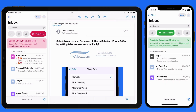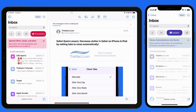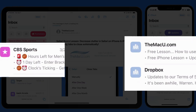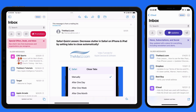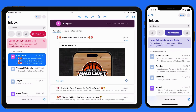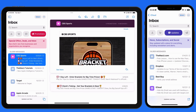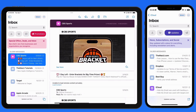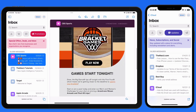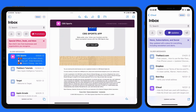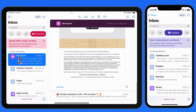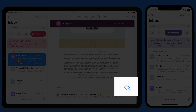When viewing the Transactions, Updates, or Promotions categories, notice that the messages from each sender are grouped. This group of messages from CBS Sports contains four separate emails which we can scroll through and tap on to expand. When expanded, we can then reply to each message separately if needed.